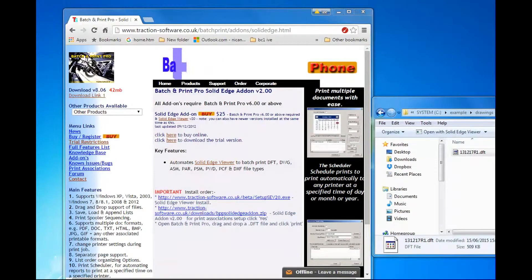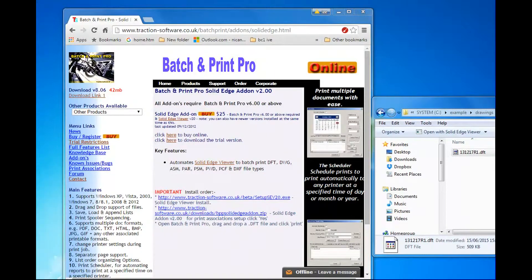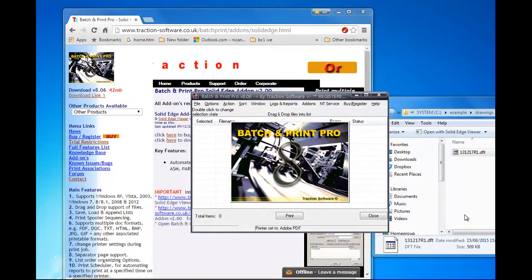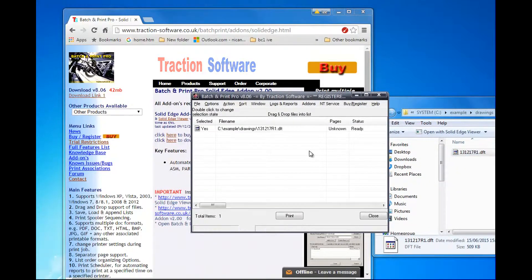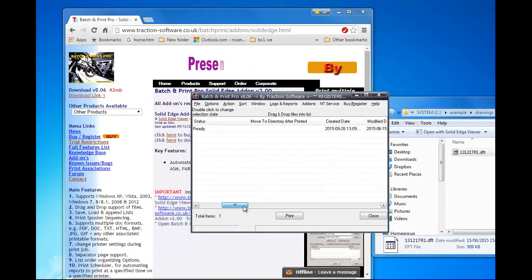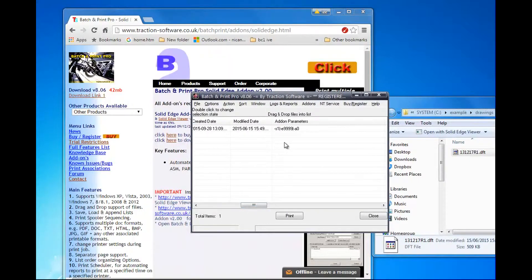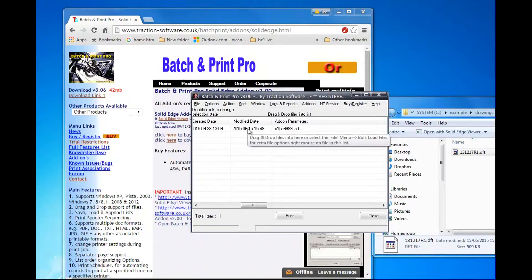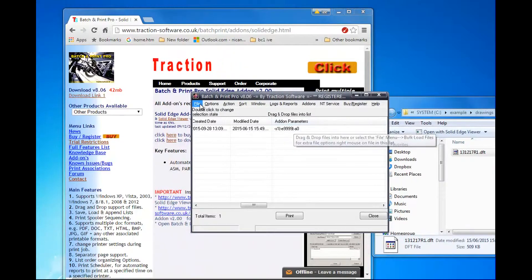So now I want to start BatchPrint Pro. Drag the DFT file across. If you scroll across, you'll be able to see the default add-on parameters there. This is for the add-on.